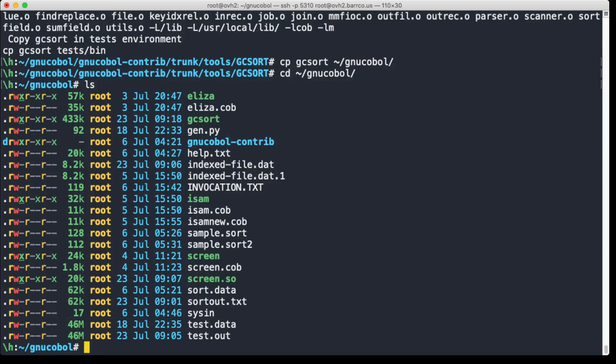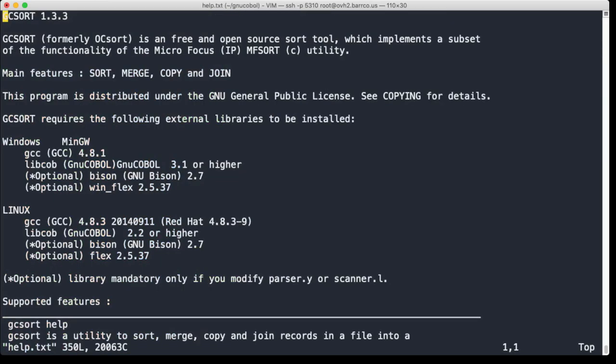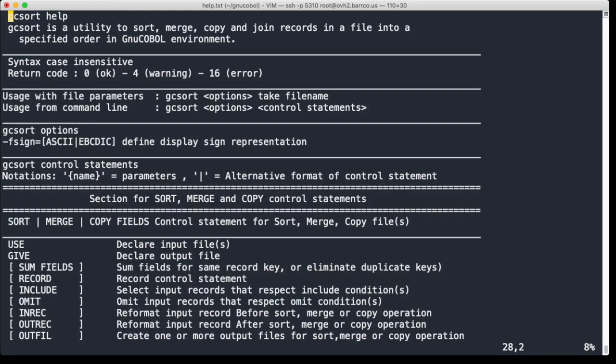This of course works in conjunction with GNU COBOL. It has a very extensive help file which we're going to look at first. So this is for GCsort version 1.3.3, and it works in Windows, works in Linux. The syntax is to some extent compatible with IBM's DFsort, it's more compatible with Micro Focus sort MFsort.